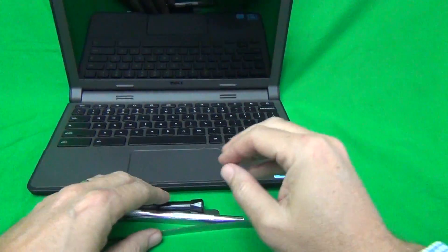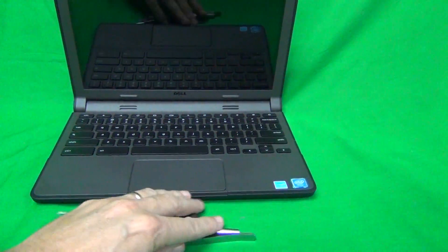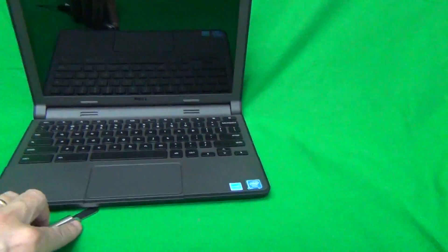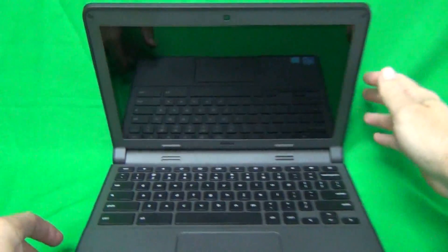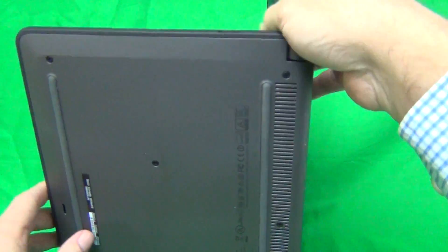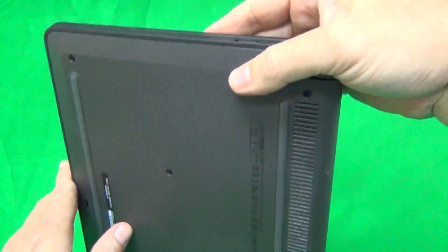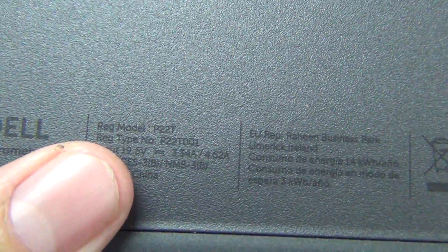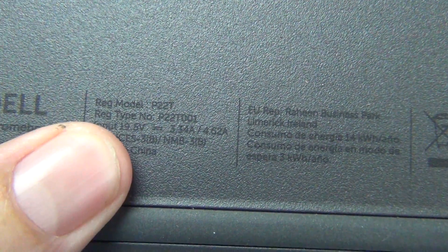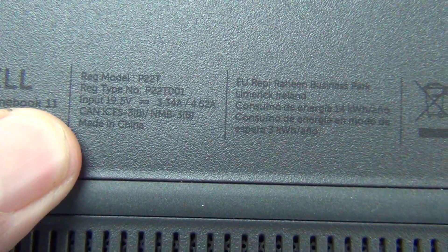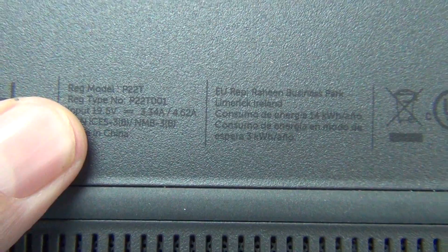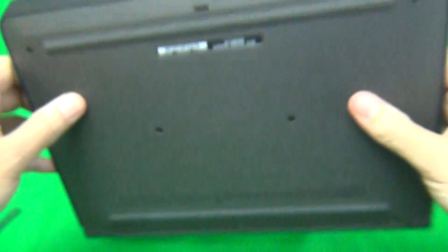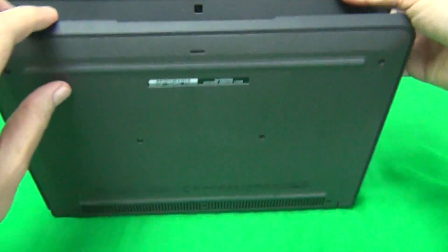The next thing is to look on the bottom and look at the model number. On the bottom, it's going to say P22T model number. That's what you're looking for.